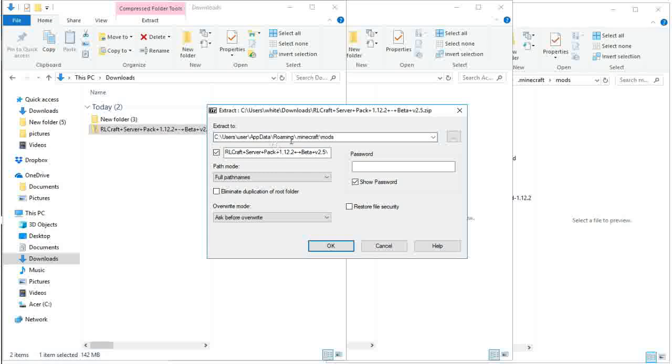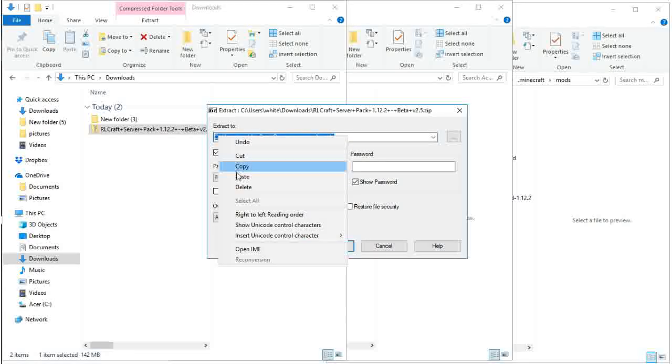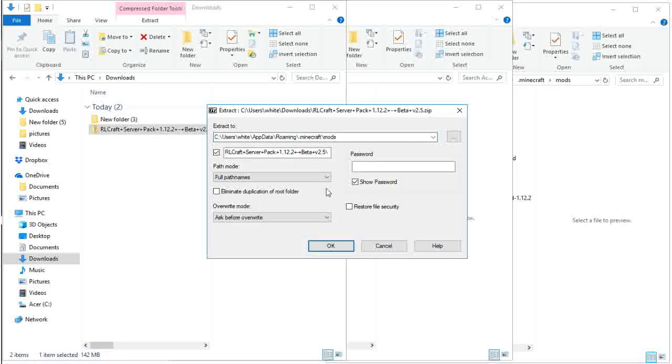Once complete, you must unzip the files to your AppData folder for Minecraft. This is located in your C drive user folder.